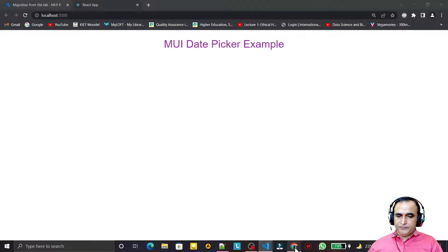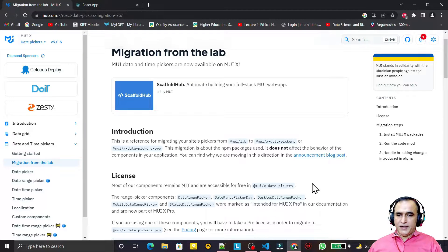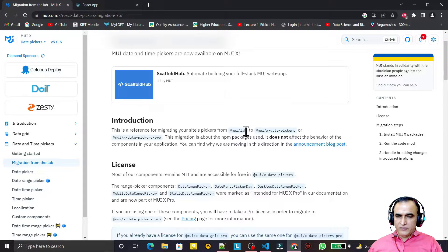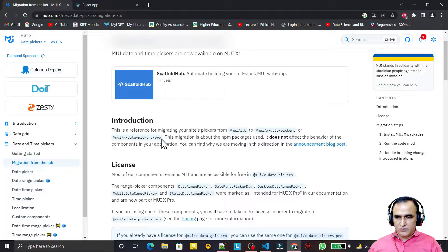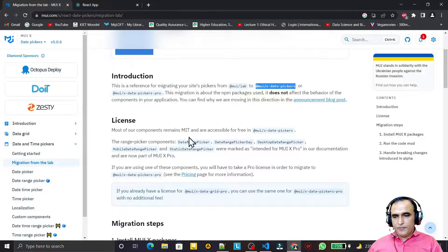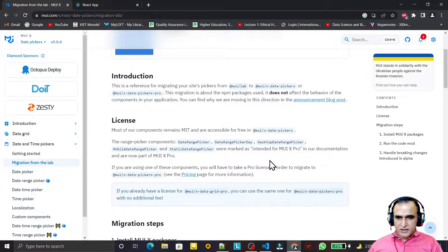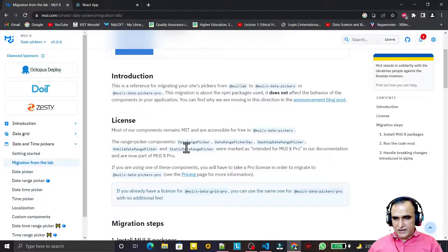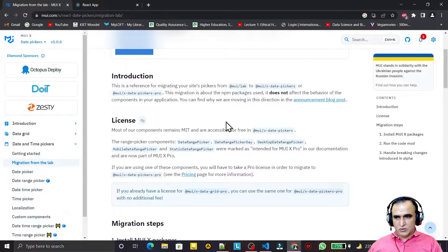If you see the Material UI website, earlier this Date Picker was part of the lab library. But now it has shifted into two parts: one is commercial — if you want to take a license, then we have a Pro version — otherwise we have x-date-pickers as a free version. If you want to use date range picker, desktop date range picker, mobile date range picker, or static date range picker, you have to install the Pro version.